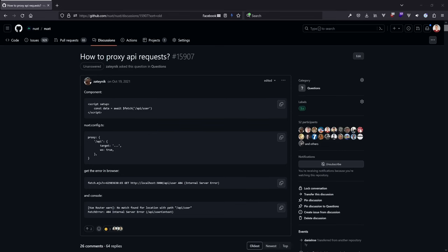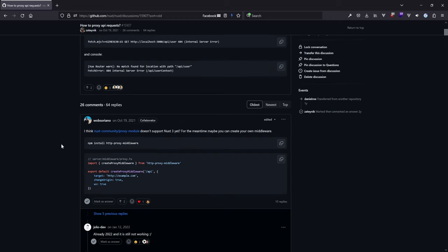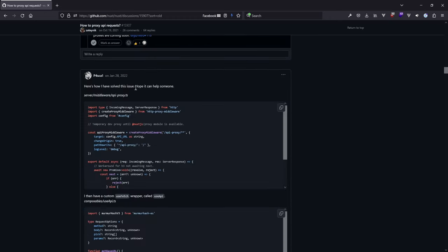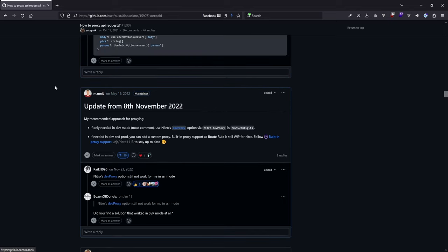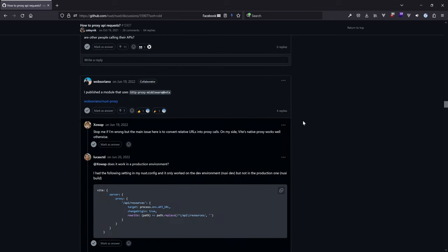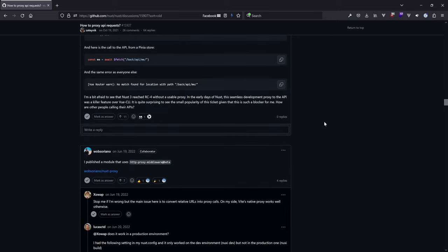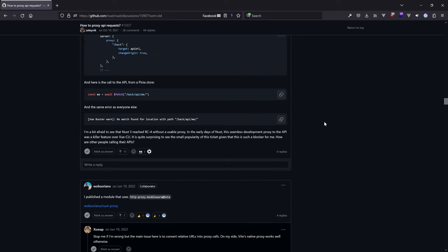There was a long discussion — a wonderful GitHub discussion in the Nuxt repository that was created more than two years ago, with over 26 comments and 64 replies. With this video we finally give this thing the final update and describe how we can successfully proxy URLs, because there are lots of options and some of them are outdated, some never worked. Let's have a look at how we do it.